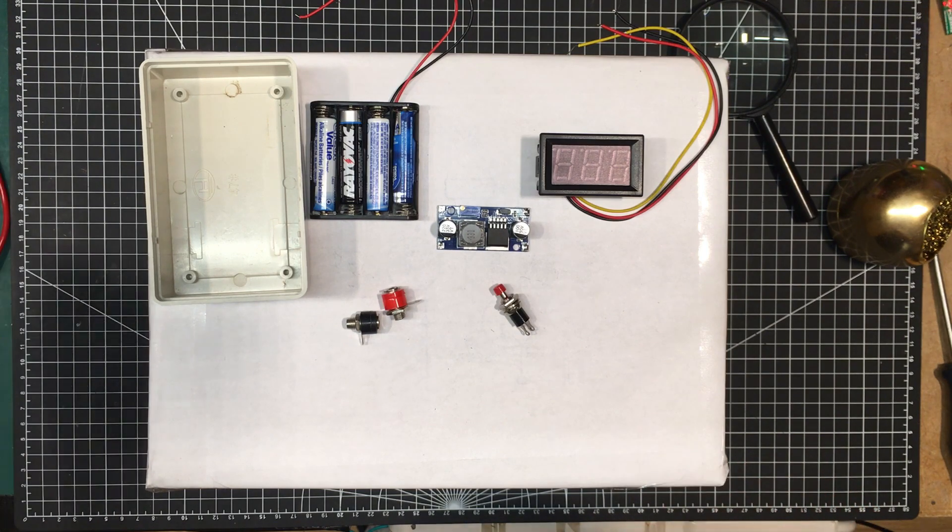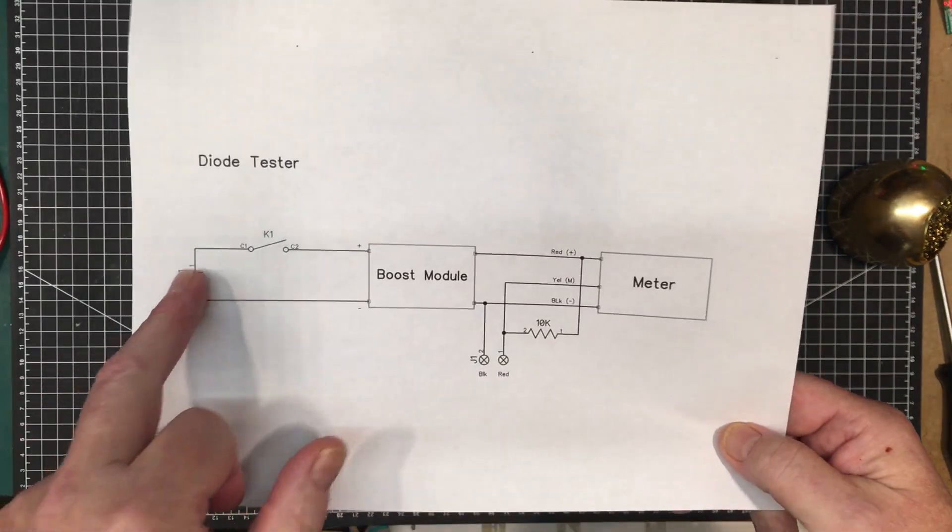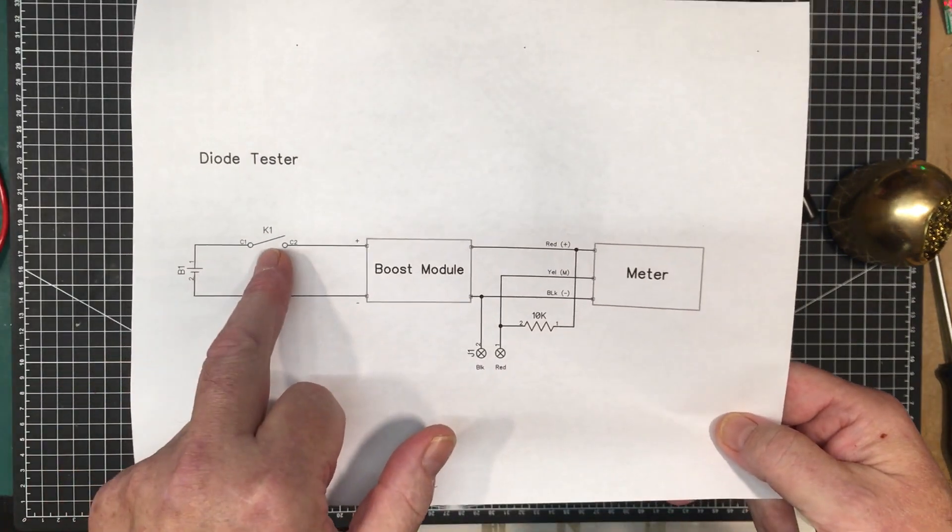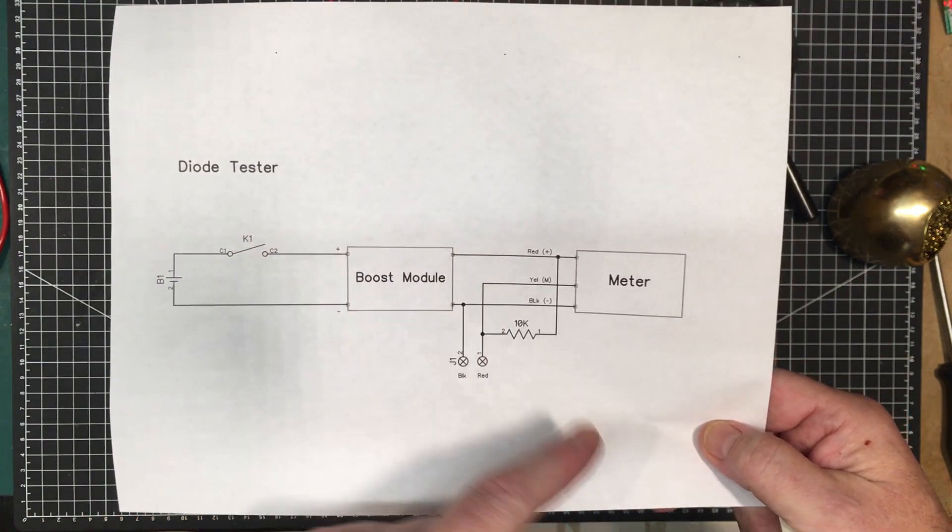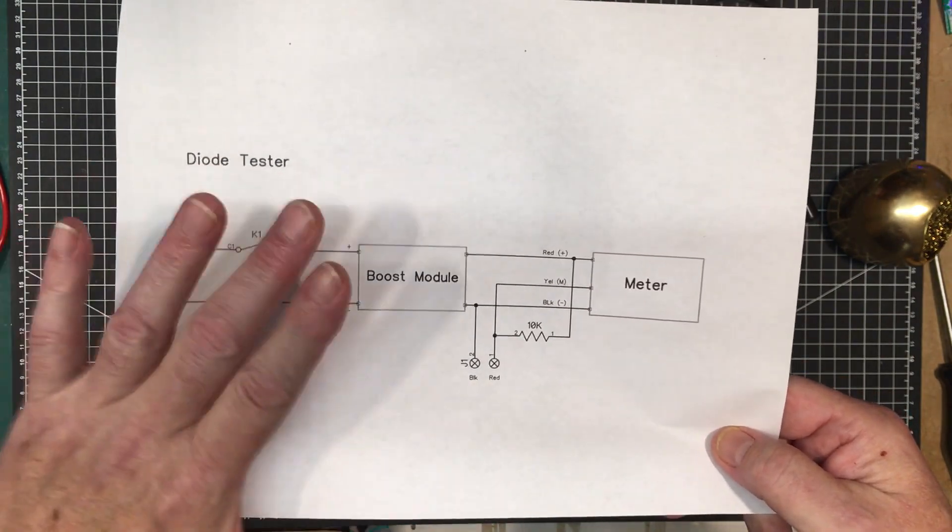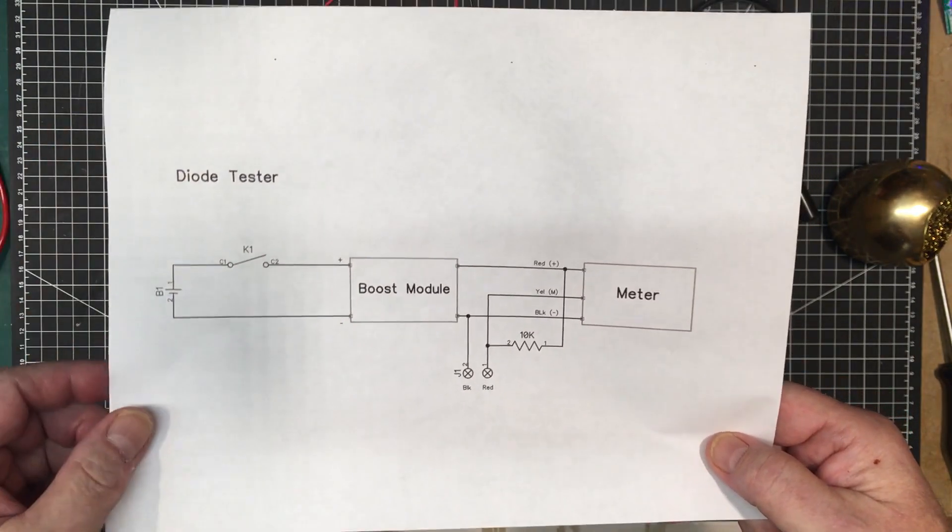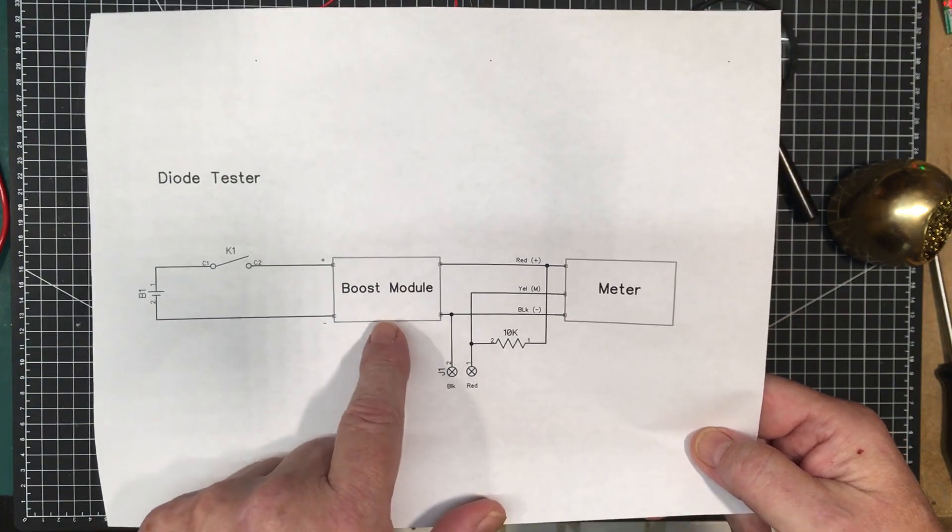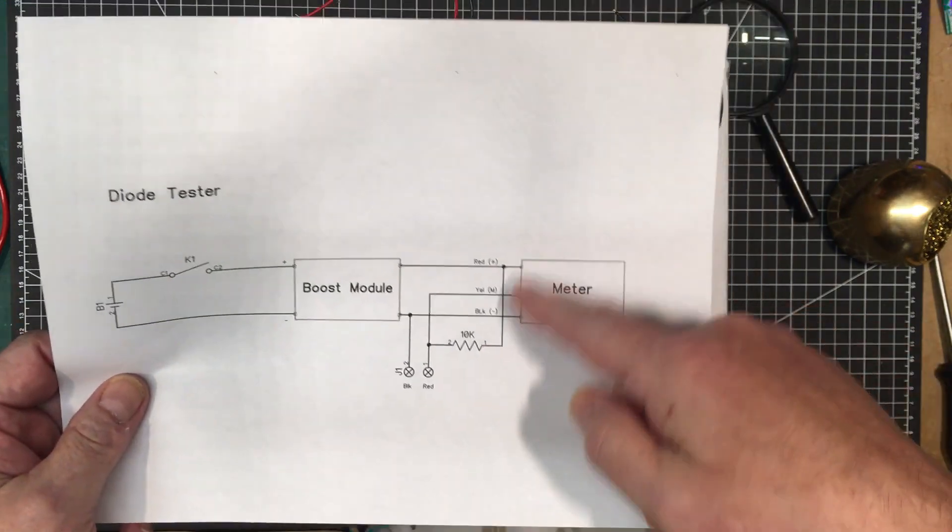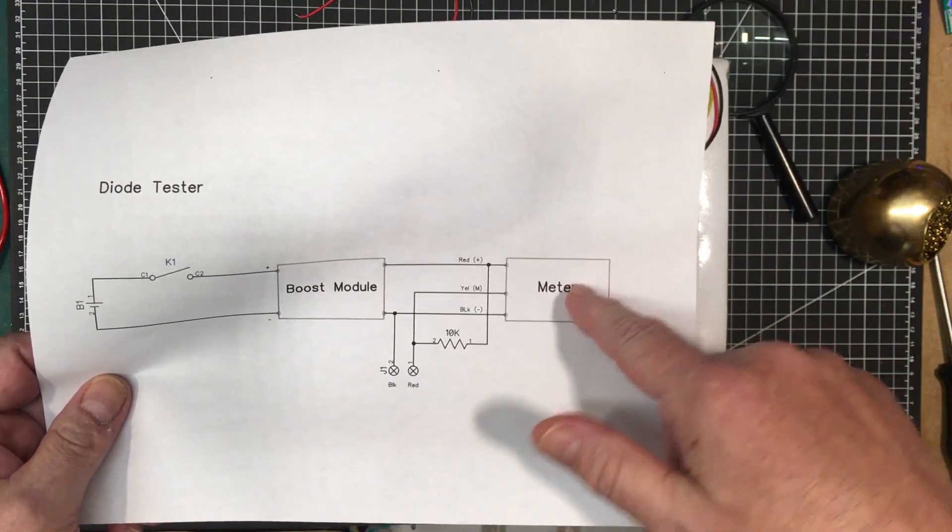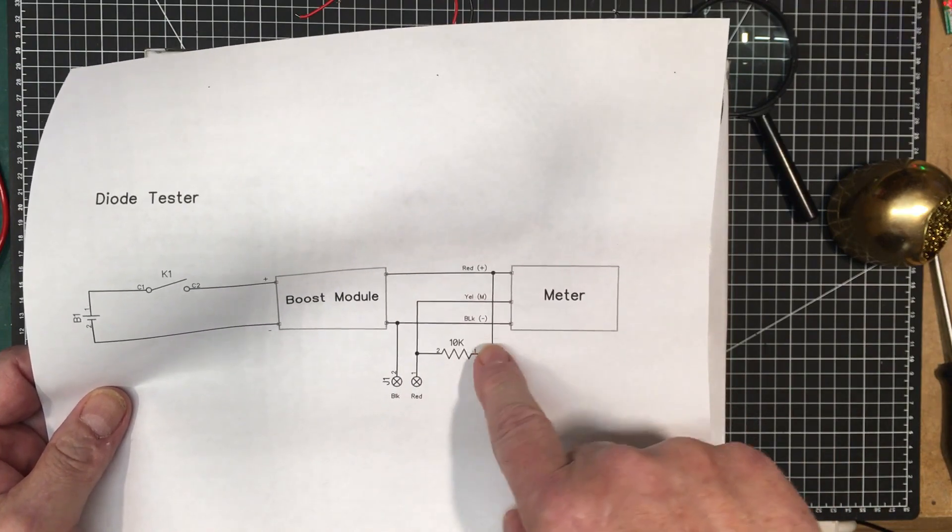Very simple schematic here. So it's just the battery, it's going to go through a momentary switch, through the boost module. So the thing has no power being consumed when the switch is not pressed. And then it's going to go out of there, it's going to power the meter.